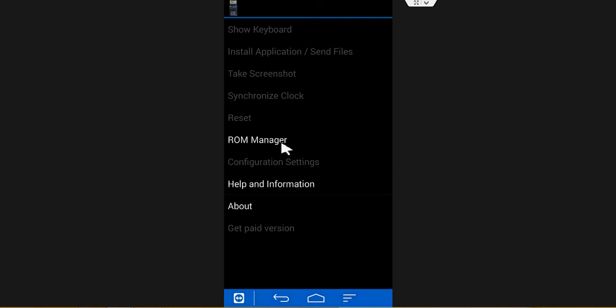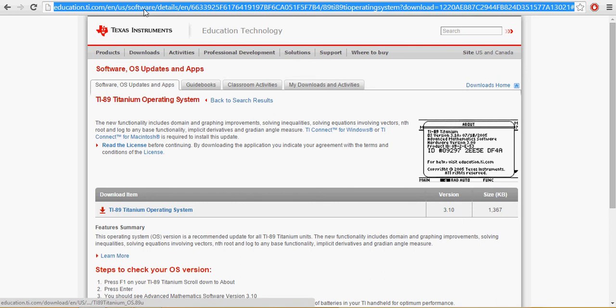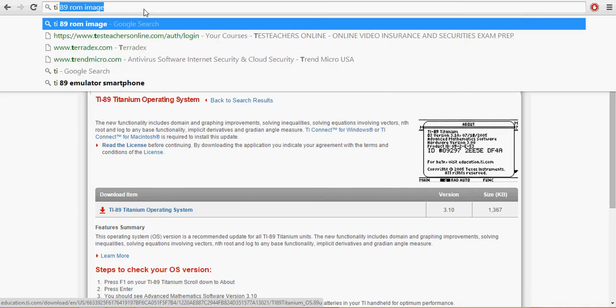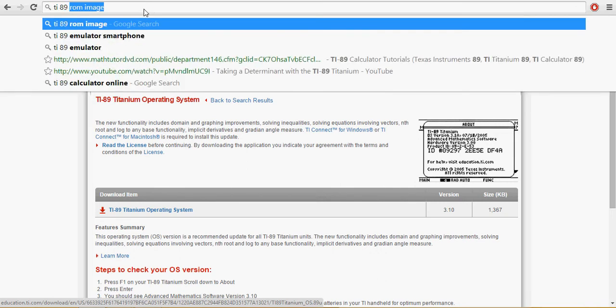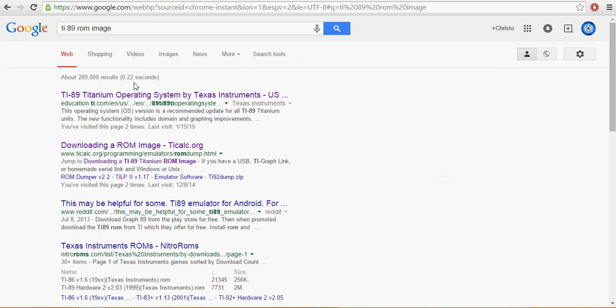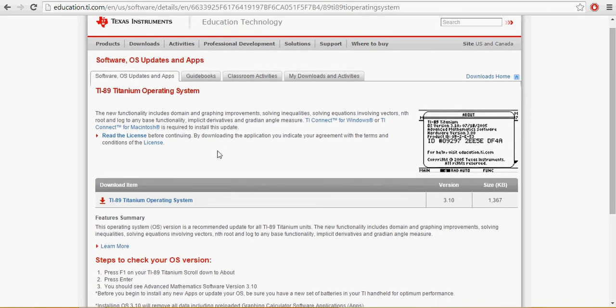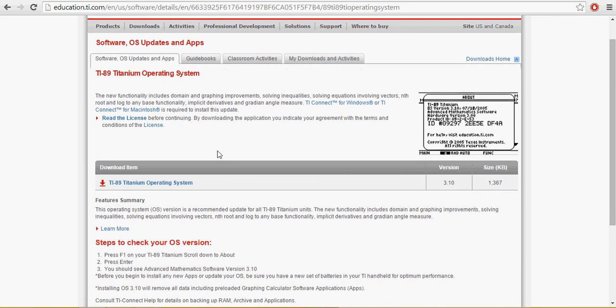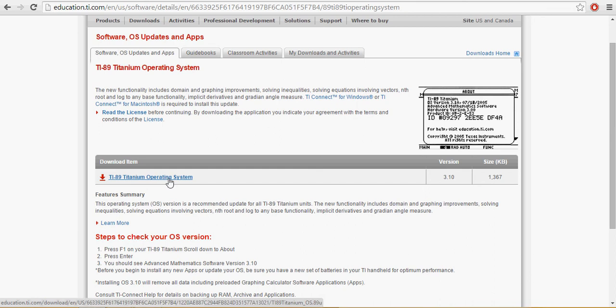To do that, you would go online and you should be able to find it by typing in TI-89 ROM image. It should be the first search result. And right here it says TI-89 Titanium Operating System. This is what you want to download.